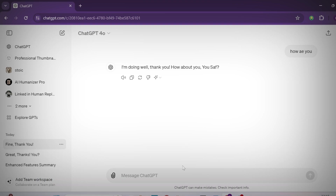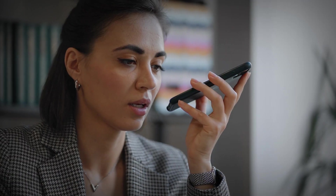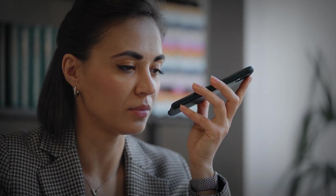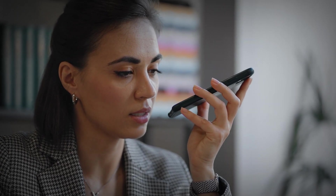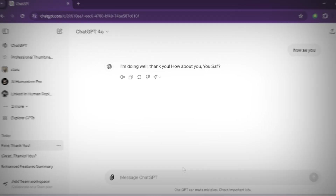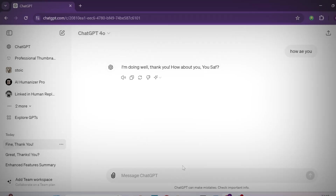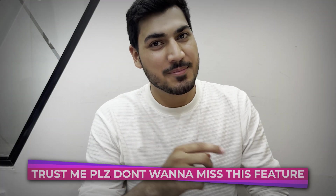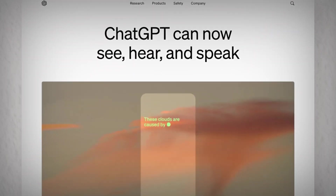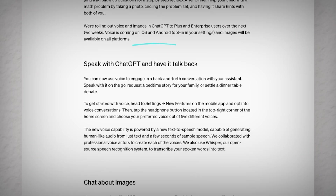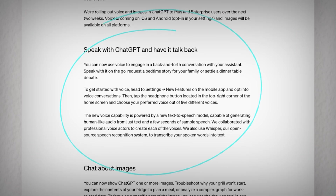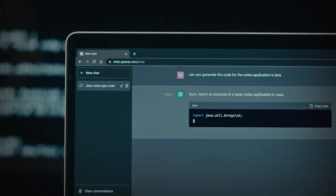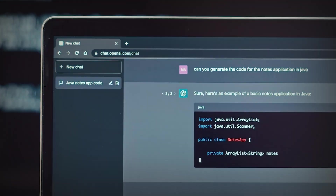Now it is more personalized — it will understand your emotions and respond while considering those emotions. Trust me, you don't want to miss this feature. After speed and efficiency, there is a big feature which is the AI personal assistant.